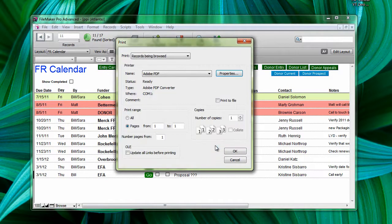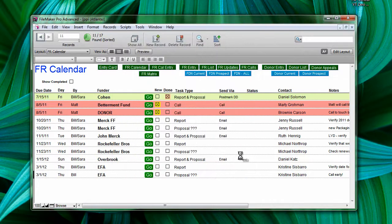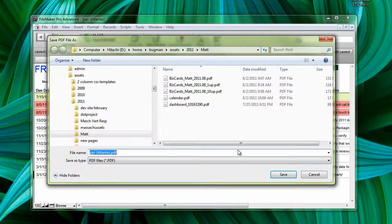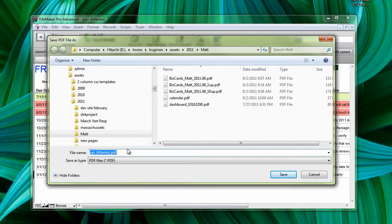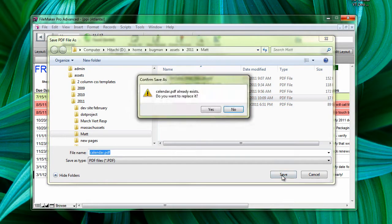Then I click OK and click OK again. I get a dialog box that asks me what I want to save it as. Since I'm trying to print as a PDF, I'm going to call this Calendar and I'll save that.